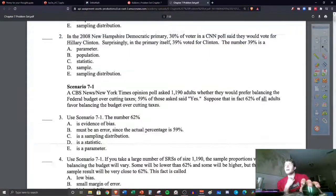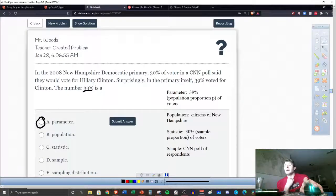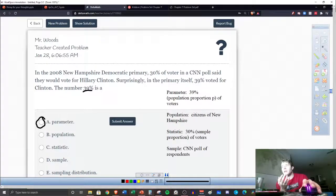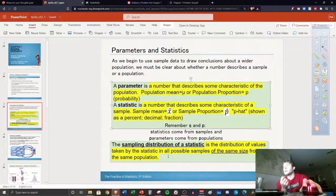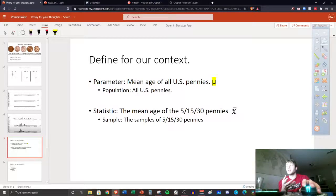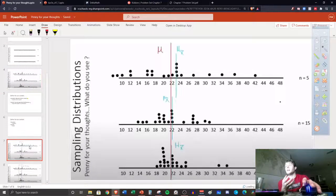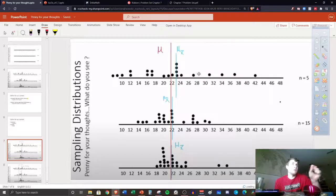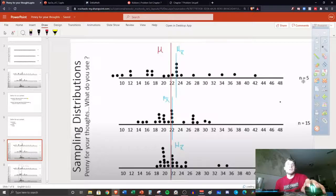Let's talk about these examples. A sample is supposed to predict the parameter, and we've talked about our parameter in our situation. For our scenario here, the parameter is the mean age of all US pennies. The statistic is the mean age from the samples of pennies.